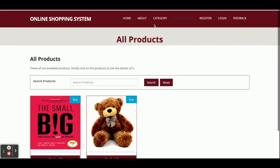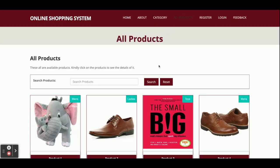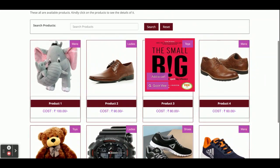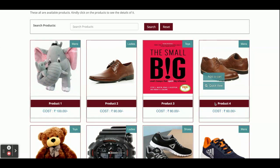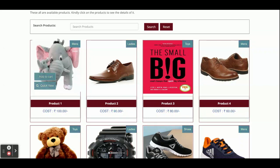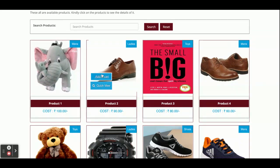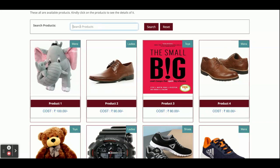This is the All Products page — all products available inside the database are displayed here. We have added eight products inside the database. If you want to change the product name or category, you can change that from the database directly since there is no admin panel. You can see there are two options: Quick View and Add to Cart. Clicking Quick View shows you the details of that product.